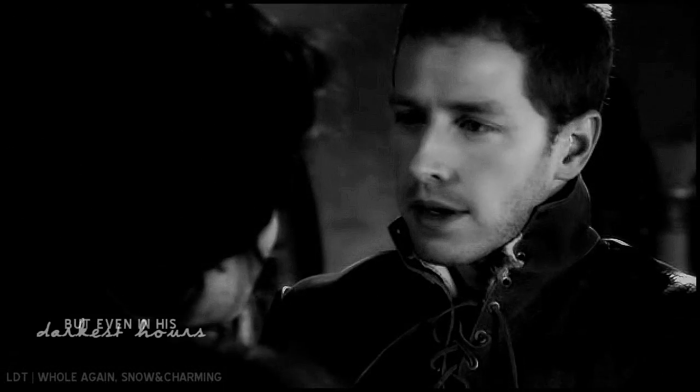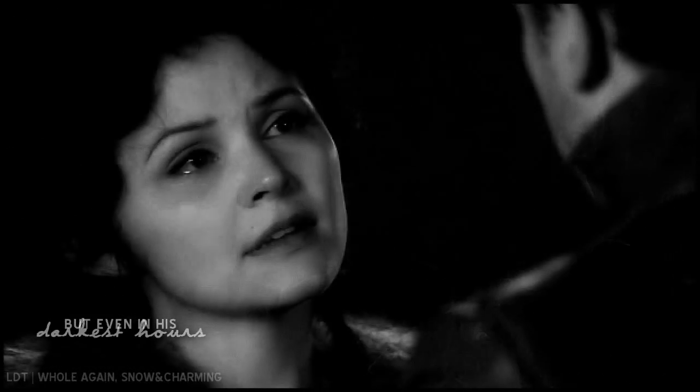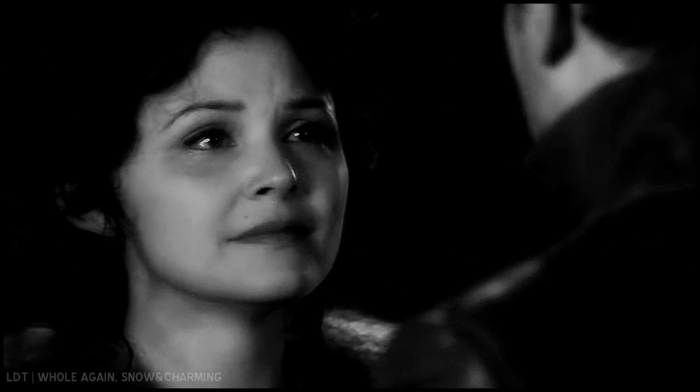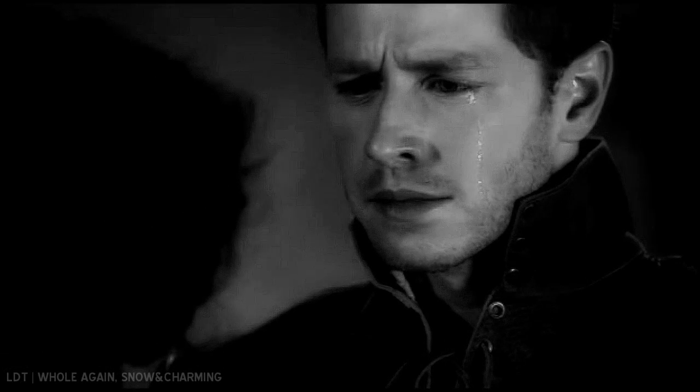But even in his darkest hours, he knew in his heart that someday it would return to him.